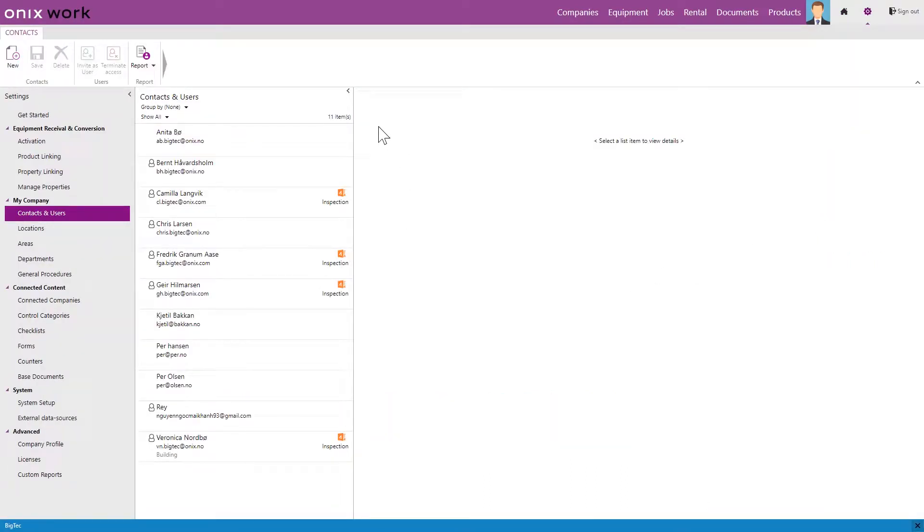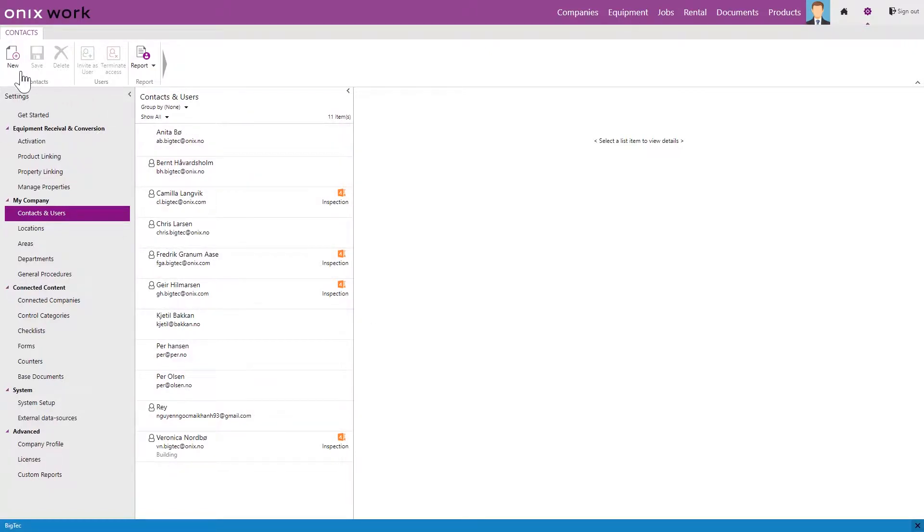Here we can see the contacts and users already created for my company. And by adding a new one we click new on the top left.